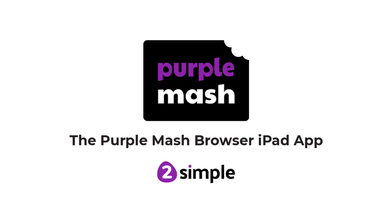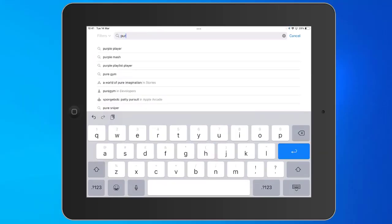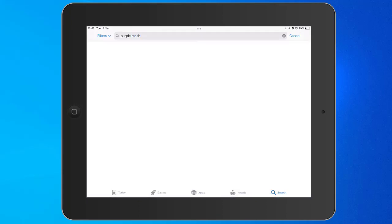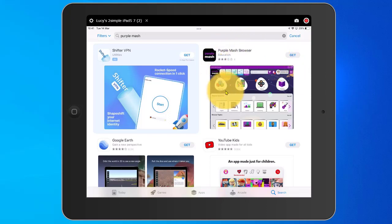Let's take a little look at how to install the Purple Mash browser app on the iPad. We'll start by opening up the App Store and typing Purple Mash into the search. When the search results come up, I can see the Purple Mash browser and tap on Get.